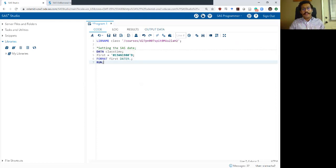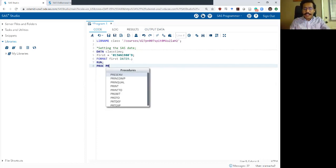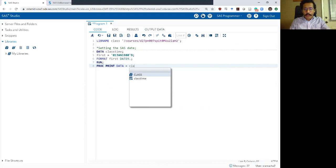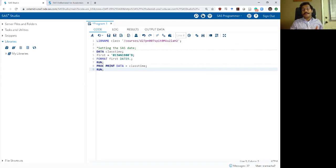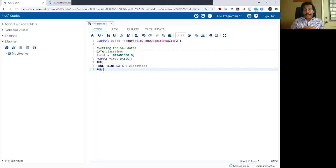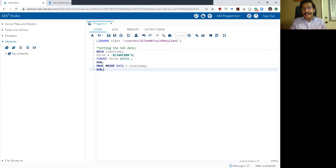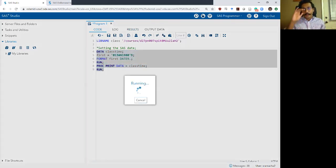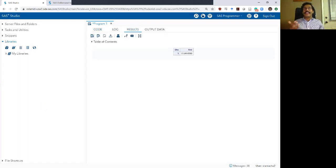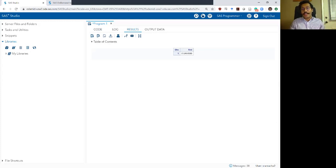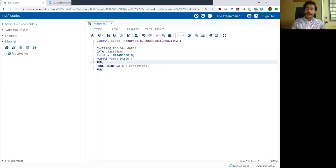If you don't want to keep opening the output data, a quick shortcut is to use proc print. What proc print does is print your entire dataset to the results tab. So instead of looking at a dataset with one row and one column, you can just look at the result, which shows the variable is called 'first' with the value '01JAN1980'.